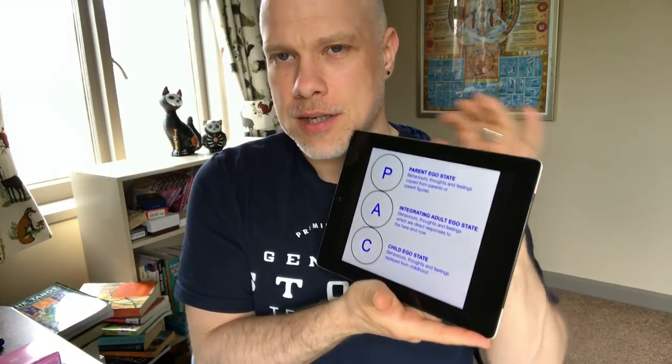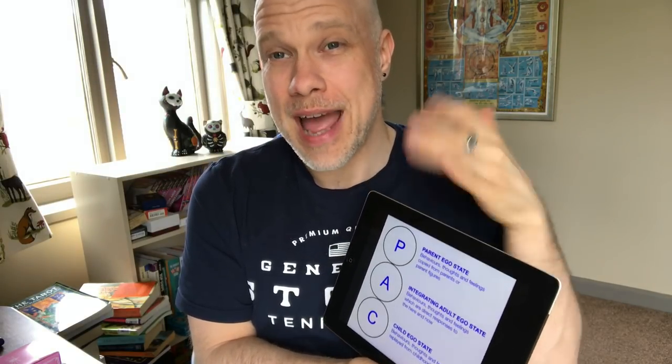Another famous Berne quote: 'The eternal problem of the human being is how to structure his waking hours.' His book Games People Play talks about the way games happen between people in different ego states — sometimes we behave in certain ways in order to get particular responses from people and from ourselves. He talks about hooking people, sometimes unconsciously, sometimes consciously. It's a fascinating but complicated subject — Simon's video goes into much more useful detail.